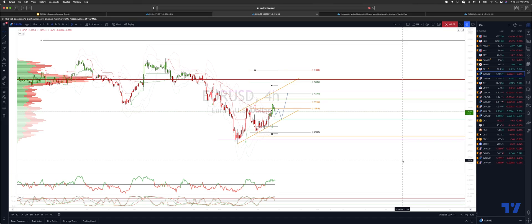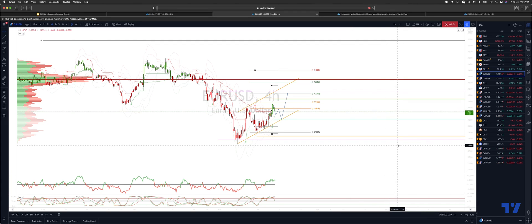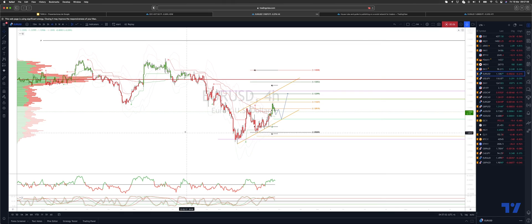Welcome traders to another trading update with me Patrick Mumbly. I want to draw your attention to the euro dollar.